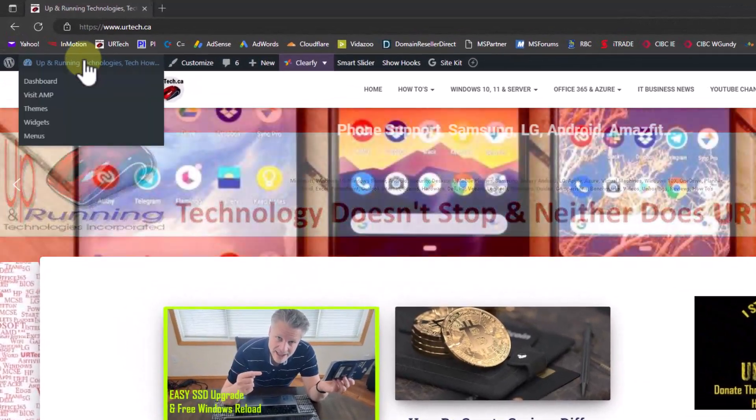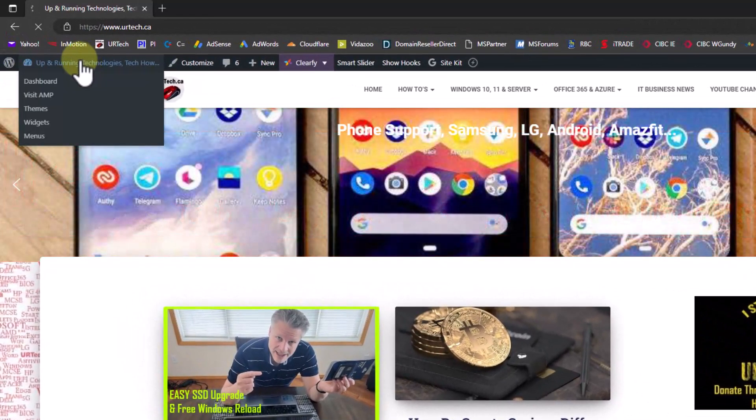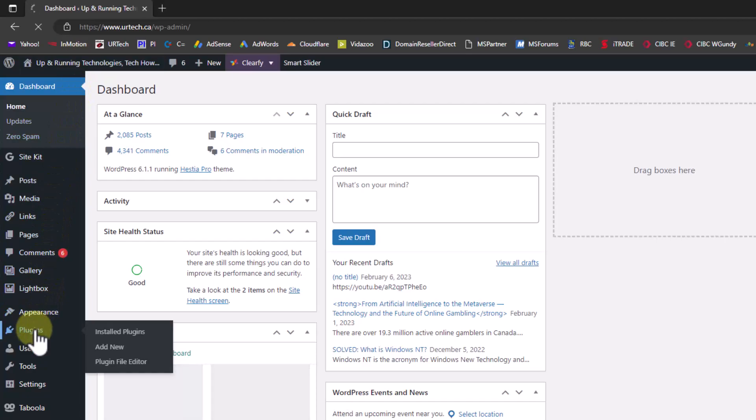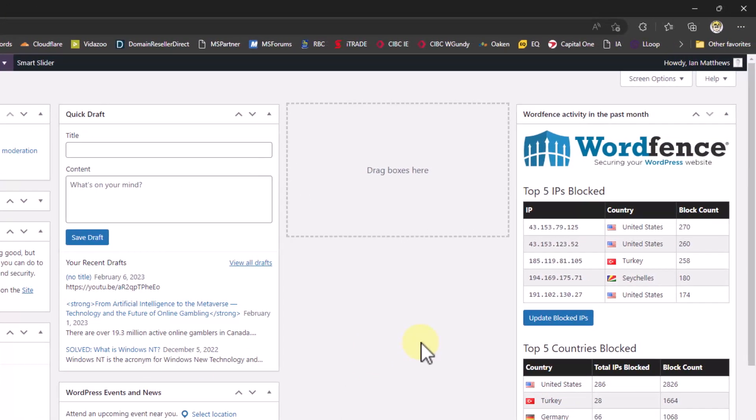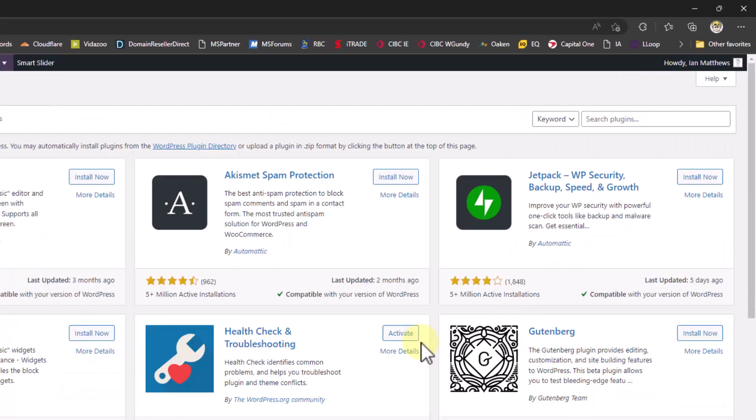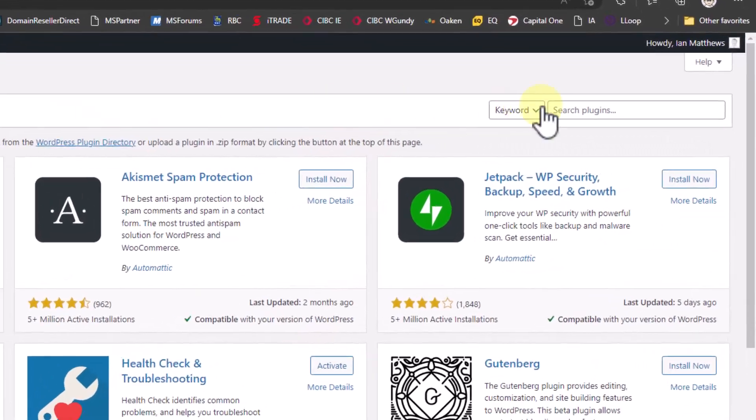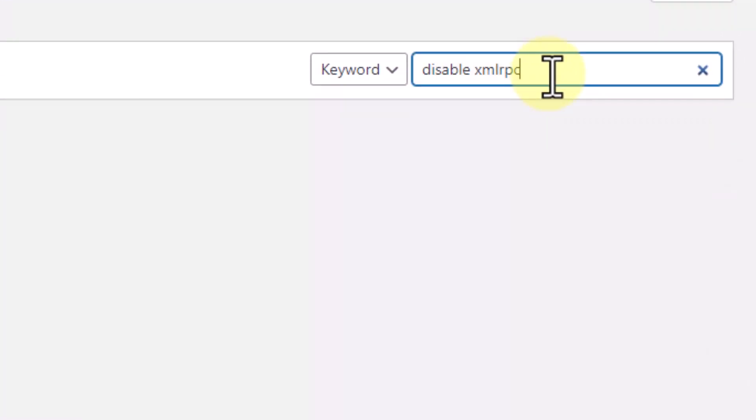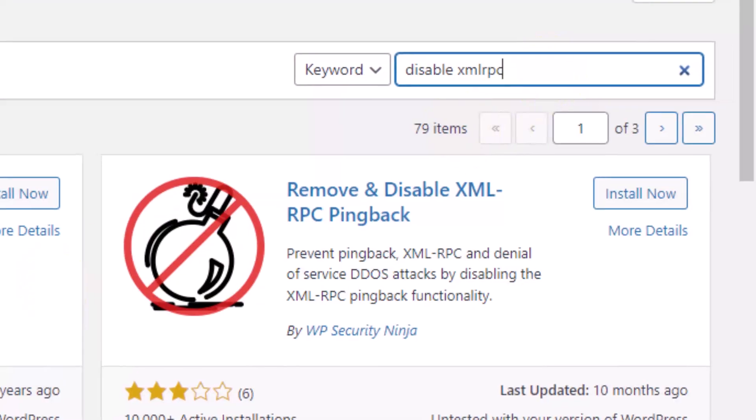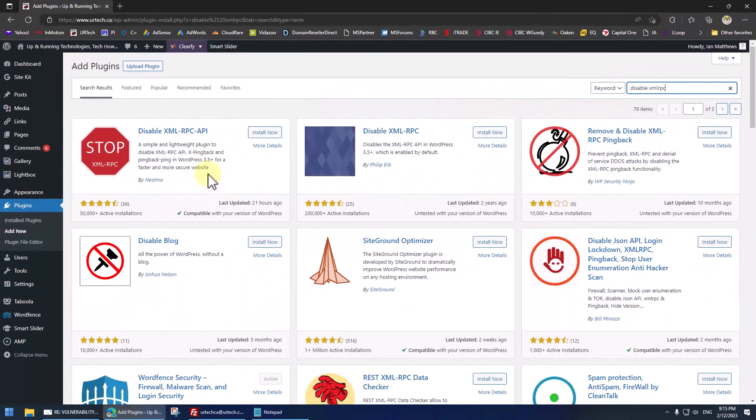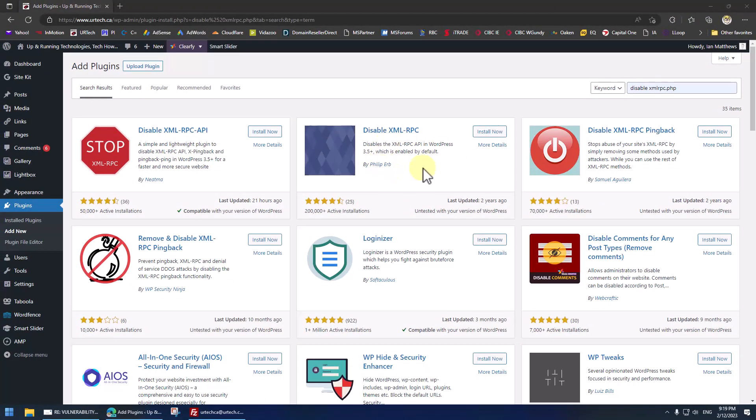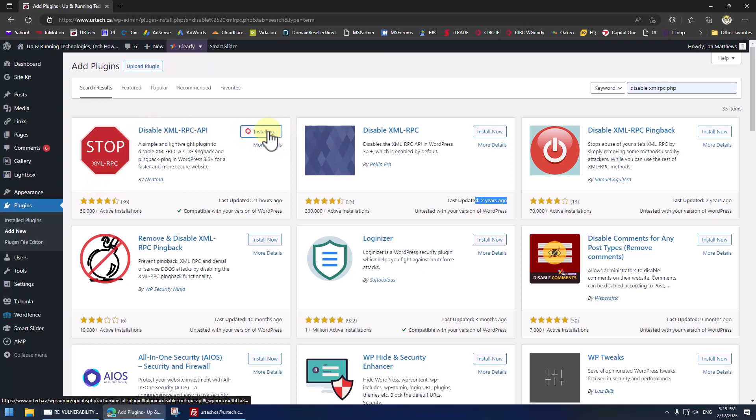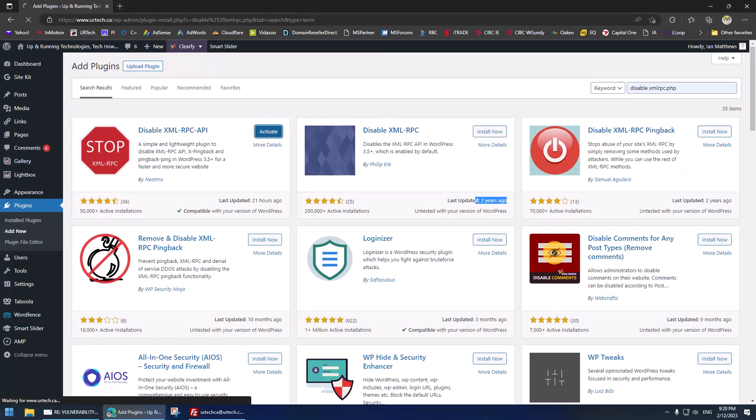You sign into your website and then go into your control panel, go to plugins, select add new and then do a simple search for disable XML RPC and shock of shocks look what it comes up with. Now there's this one that has the most number of installs which is what I would normally go with but I've used this one before and it doesn't work. Ooh not good. One of the reasons I think is because it was updated two years ago. So what am I going to use? I'm going to use this one disable this one. So let's click install now and then activate.